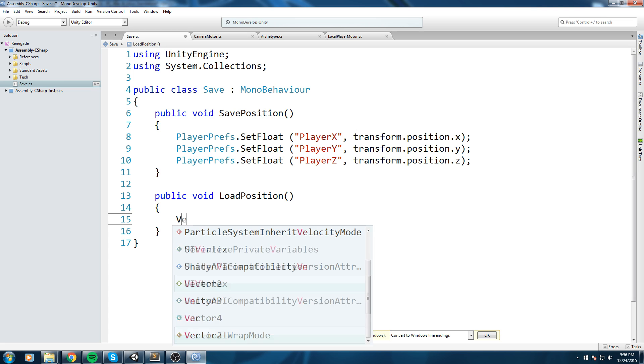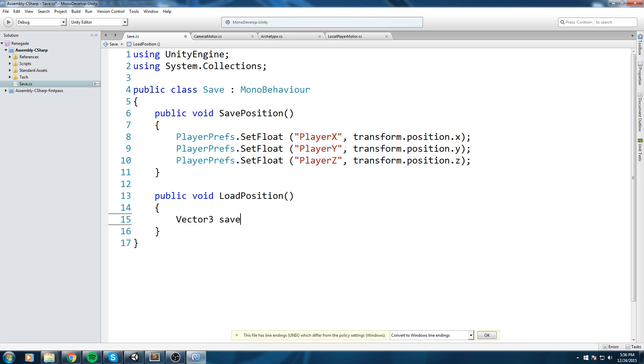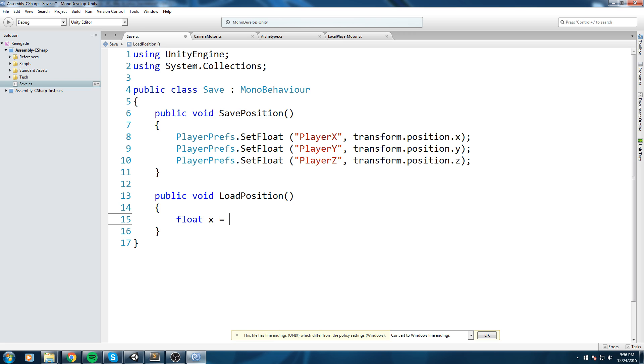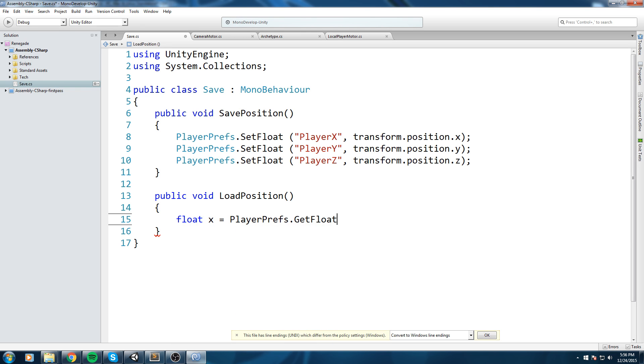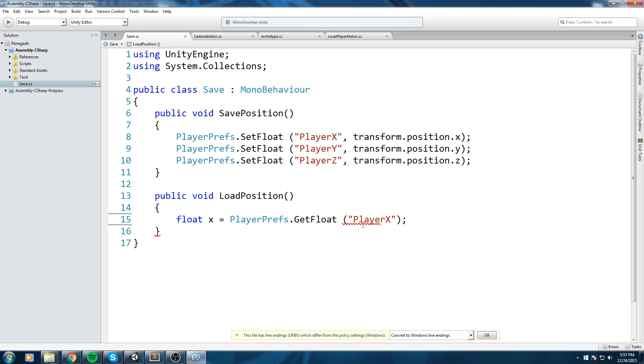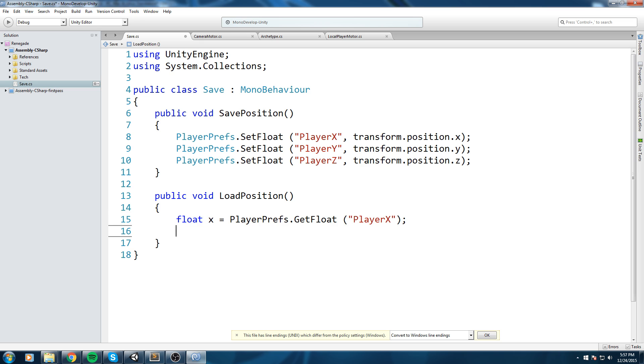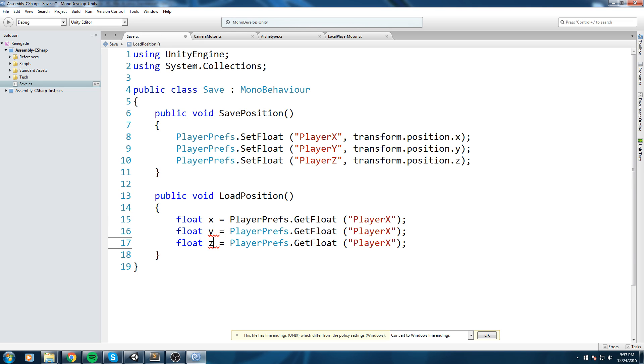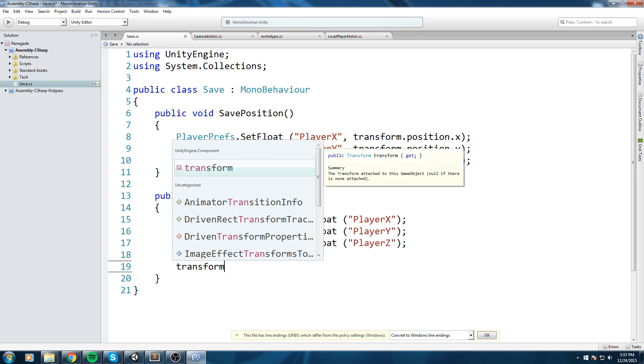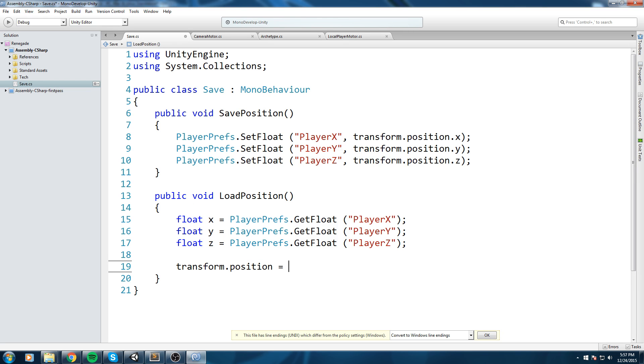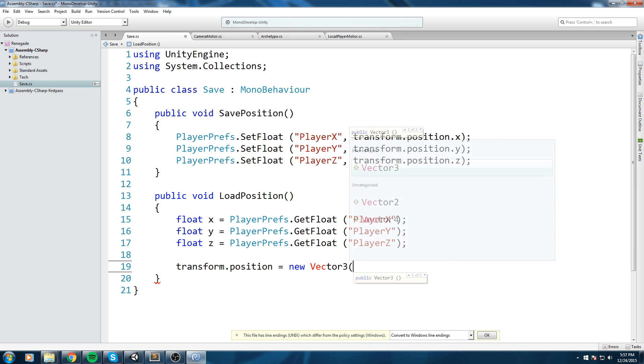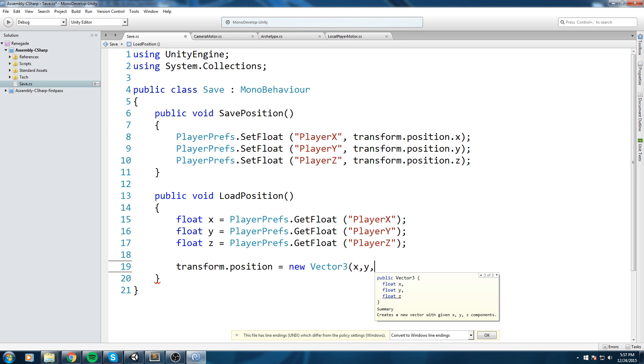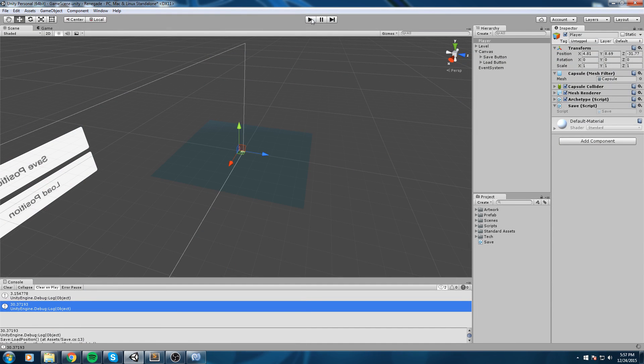And then the LoadPosition, now we're actually going to teleport our player. So let's go ahead and create float X is equal to PlayerPrefs.GetFloat and we're going to get the Player X float just like this. And let's duplicate that two more times, this is Y, this is Z. And I'm going to say transform.position is equal to a new Vector3 and we're going to send him the X, Y and Z.